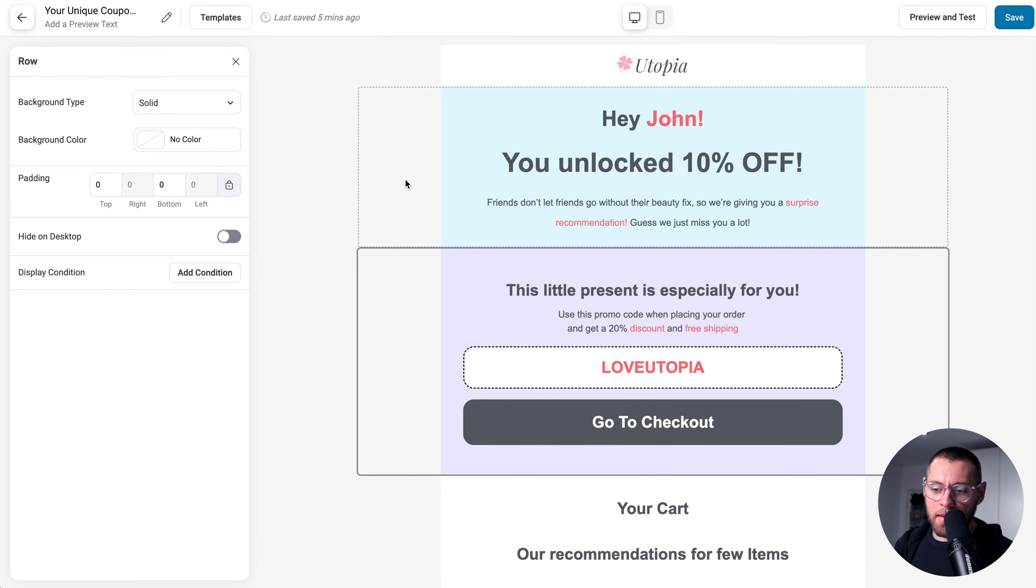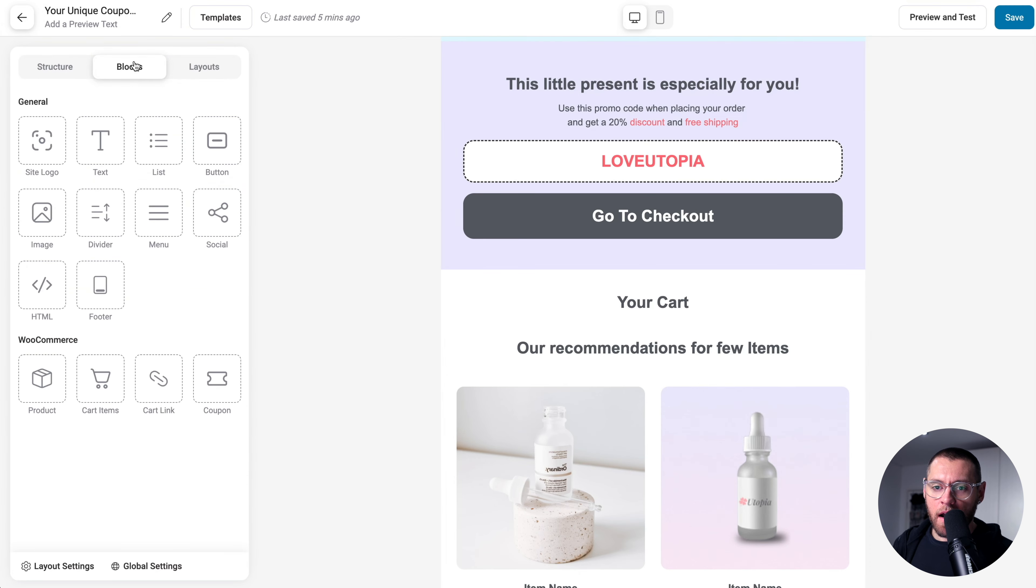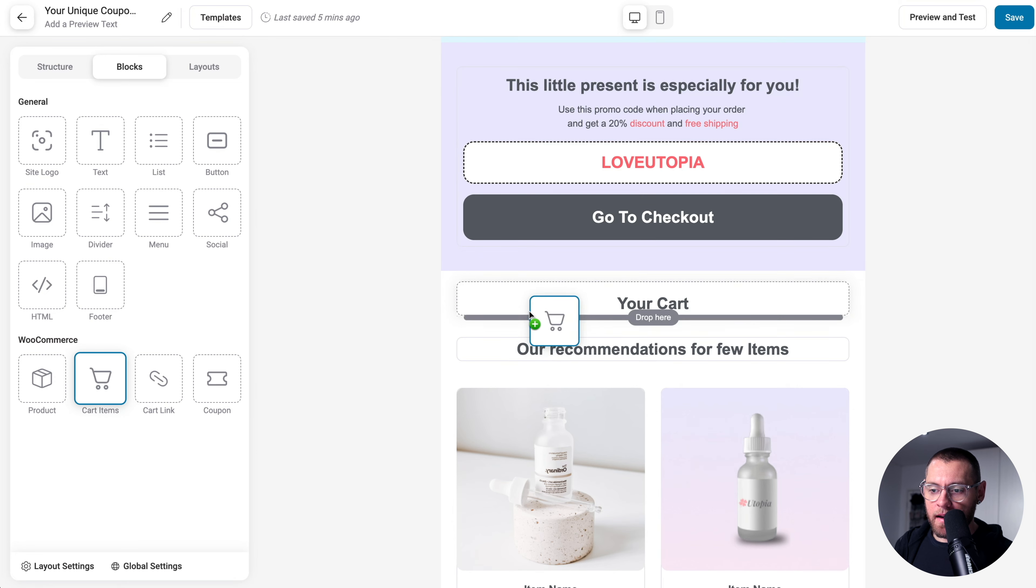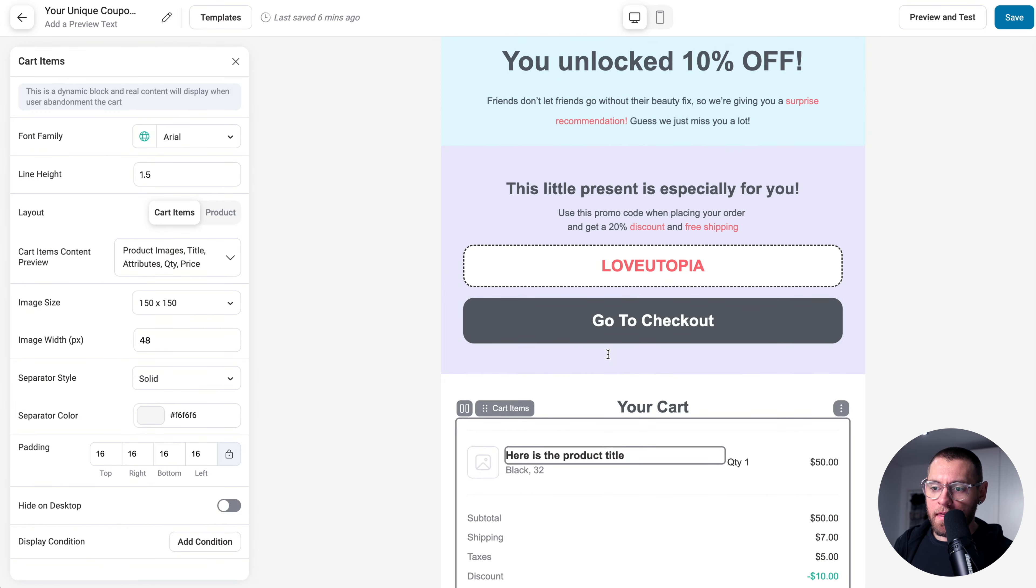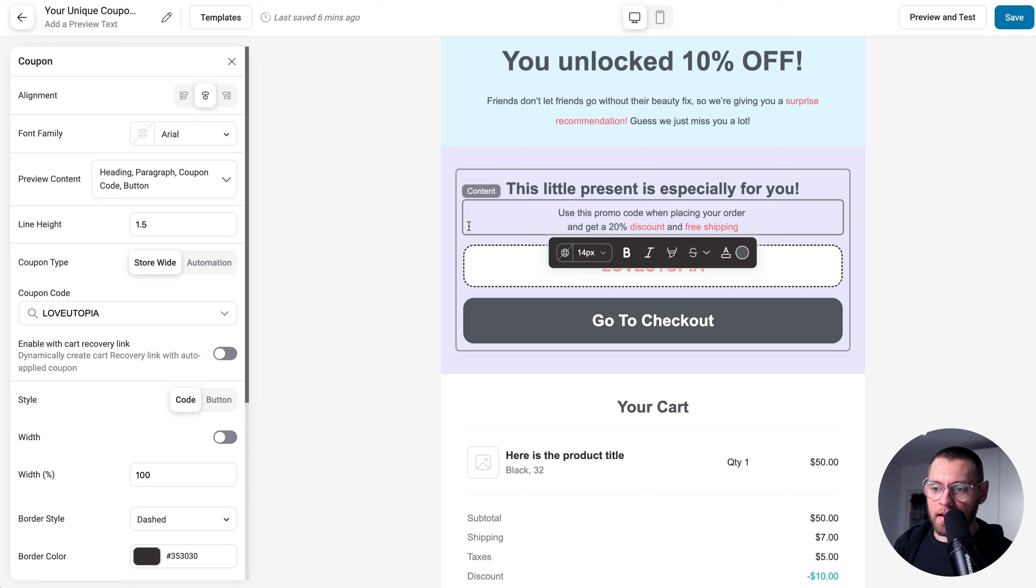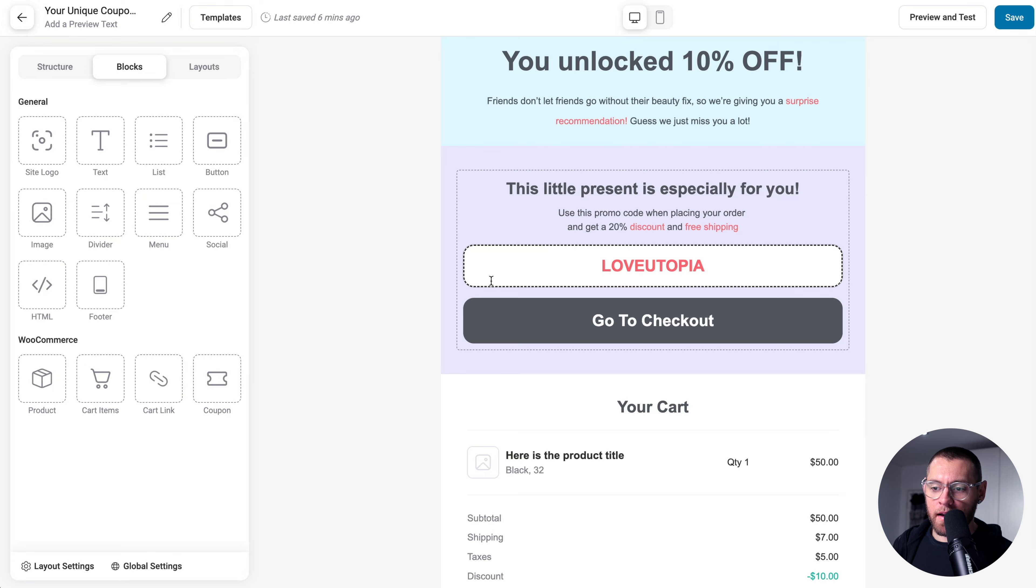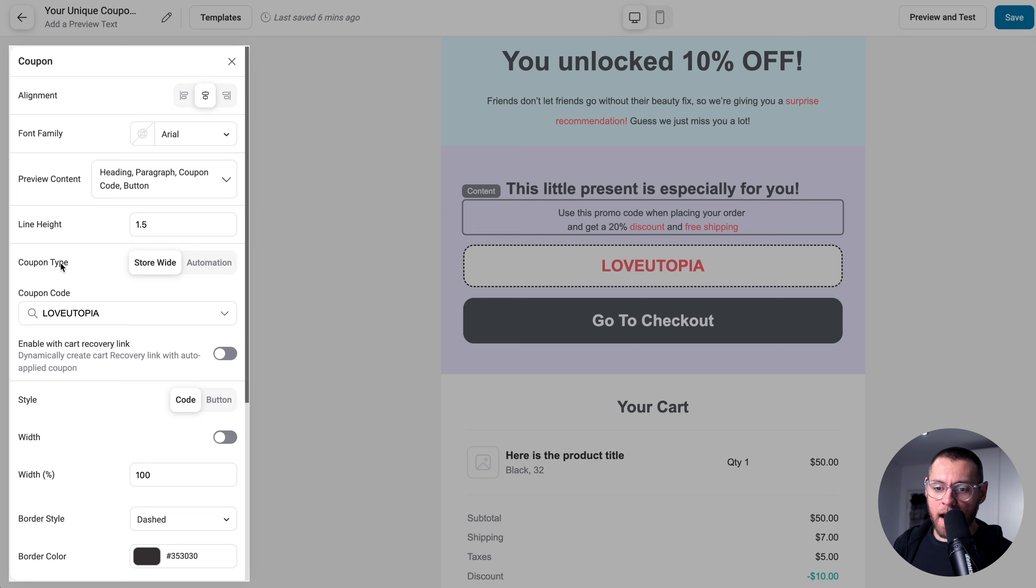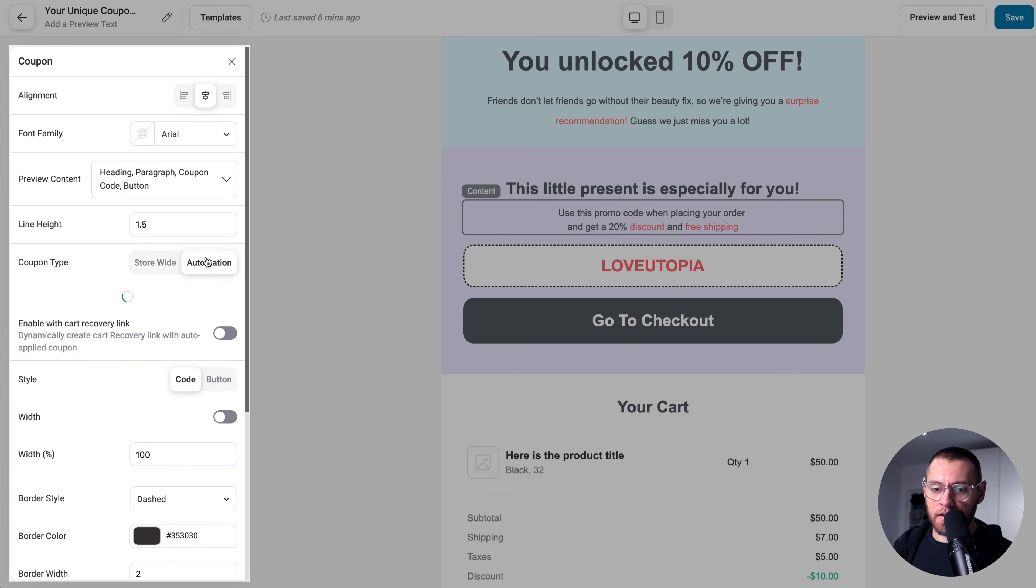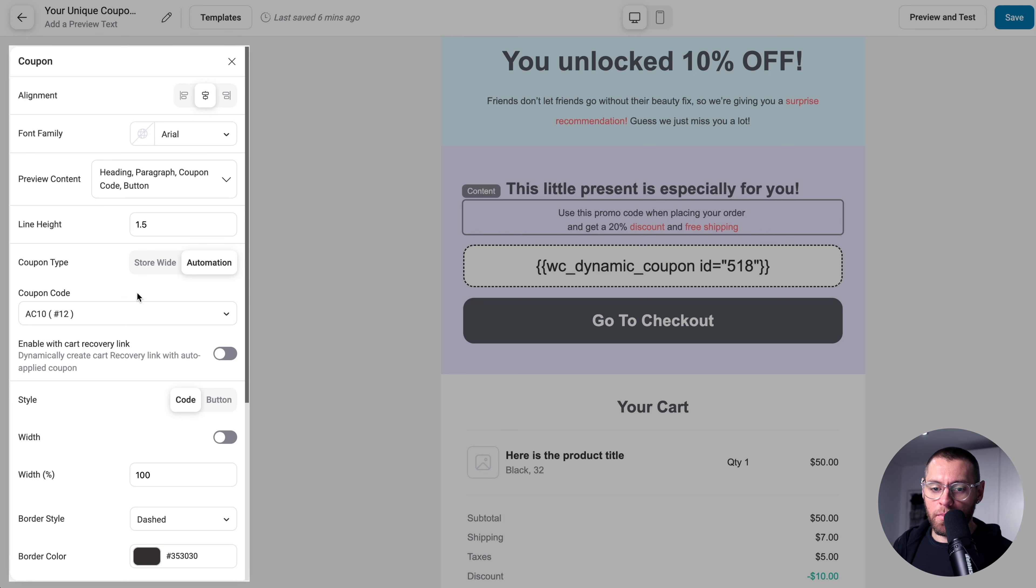So I quickly adjusted this email. Down here, where we want to output the cart items, under Blocks, we have the cart items block. So we just drag and drop that onto the page like so. Then for the coupon, if I click here, this is a coupon block. So if I exit out under Blocks, we have the coupon block and we just drag and drop that into the page. If I click to edit the coupon block, under Coupon Type, we can select Automation and then click Select and choose our AC10 coupon that we created from that action.